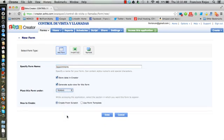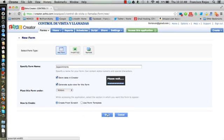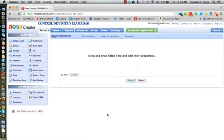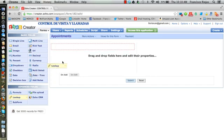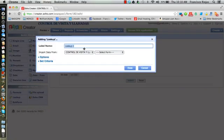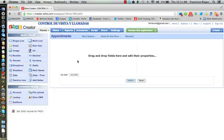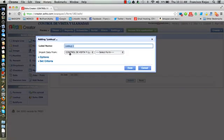For appointments, we want to pick a visitor. So we drag a lookup field. Did you see how I chose the lookup field?